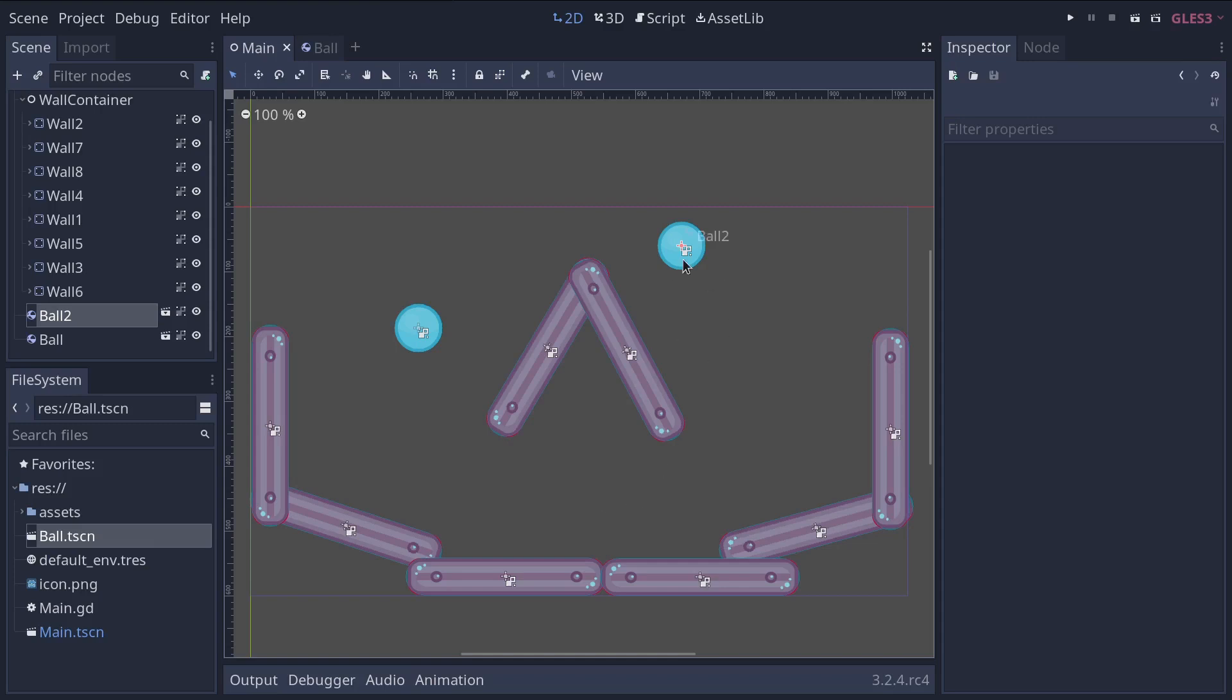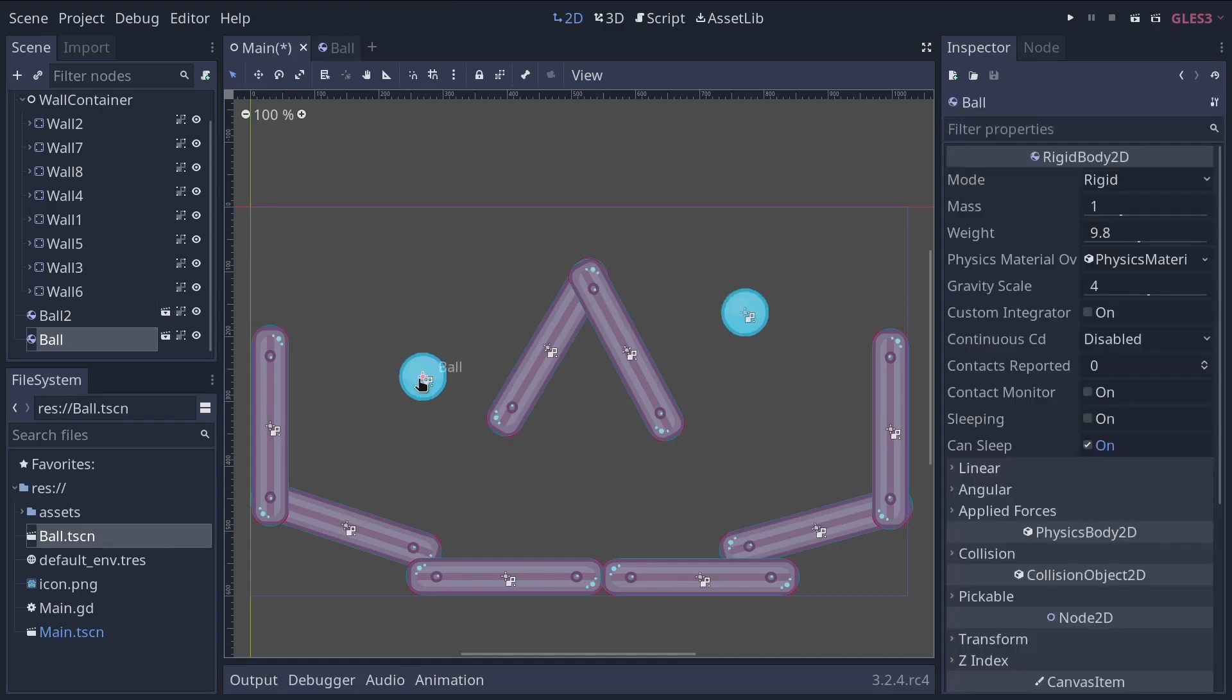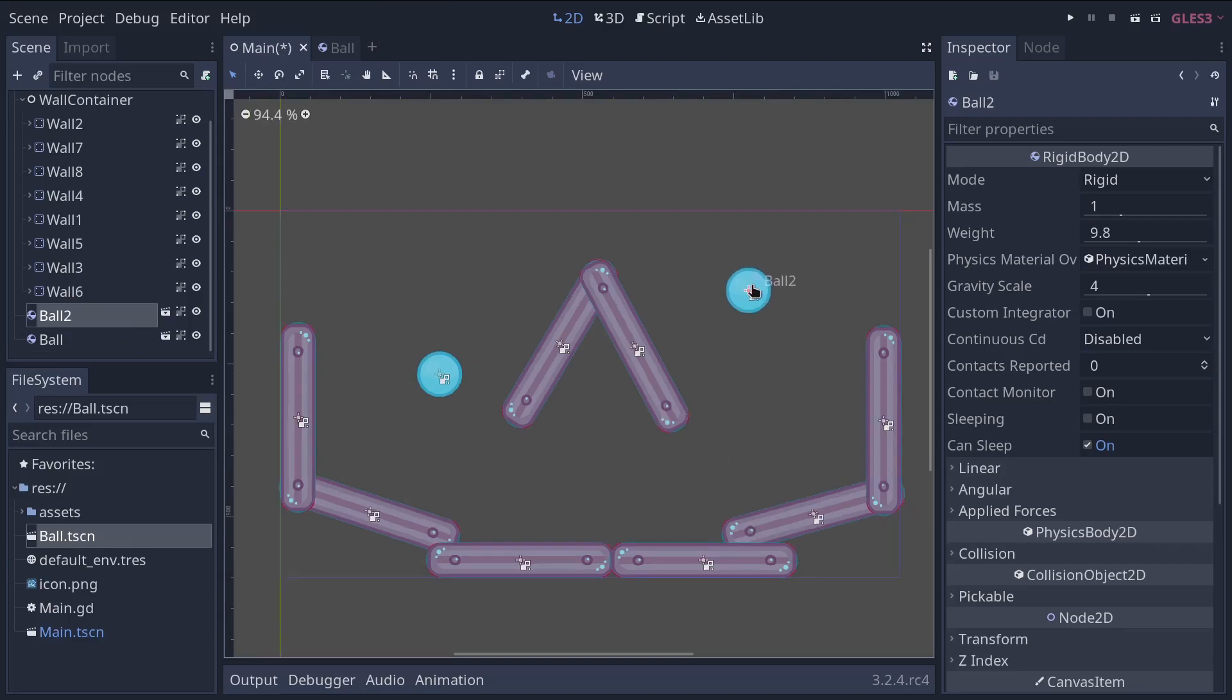So that's a start, but we can do much more with scenes and instances. We can change the default property of the ball scene to modify all the balls in there. We can also modify an individual instance to make it different from all the others. So we'll do this now.